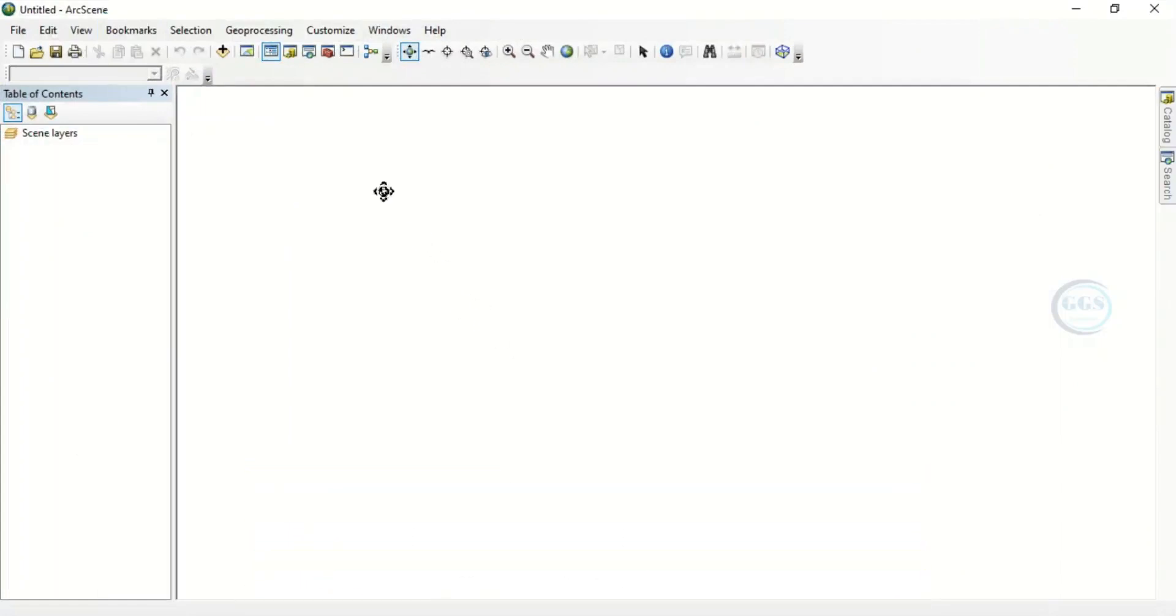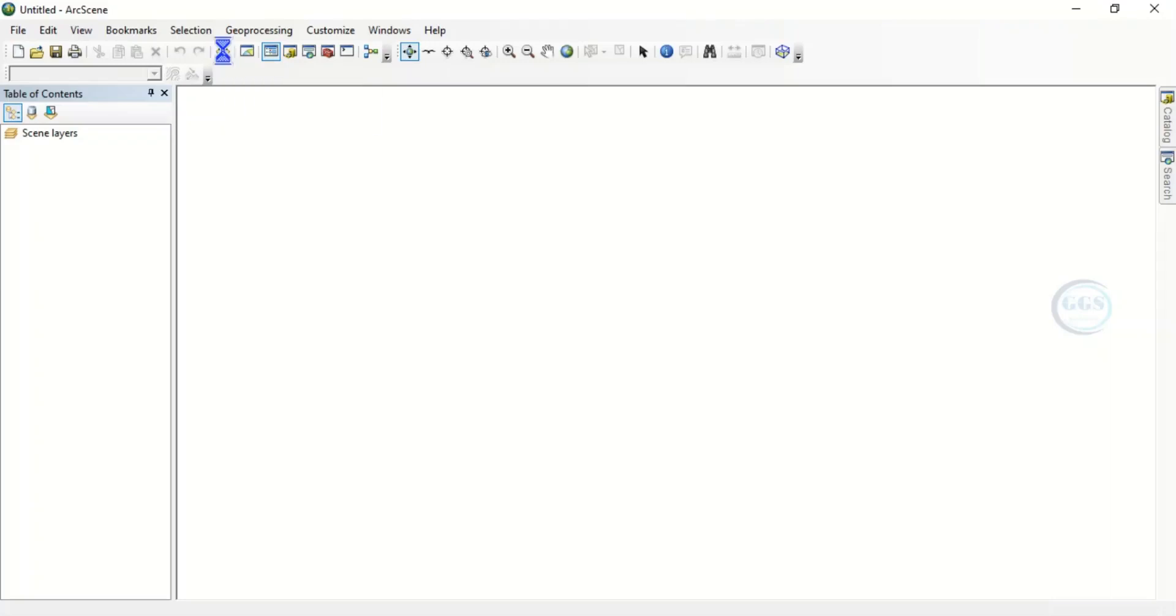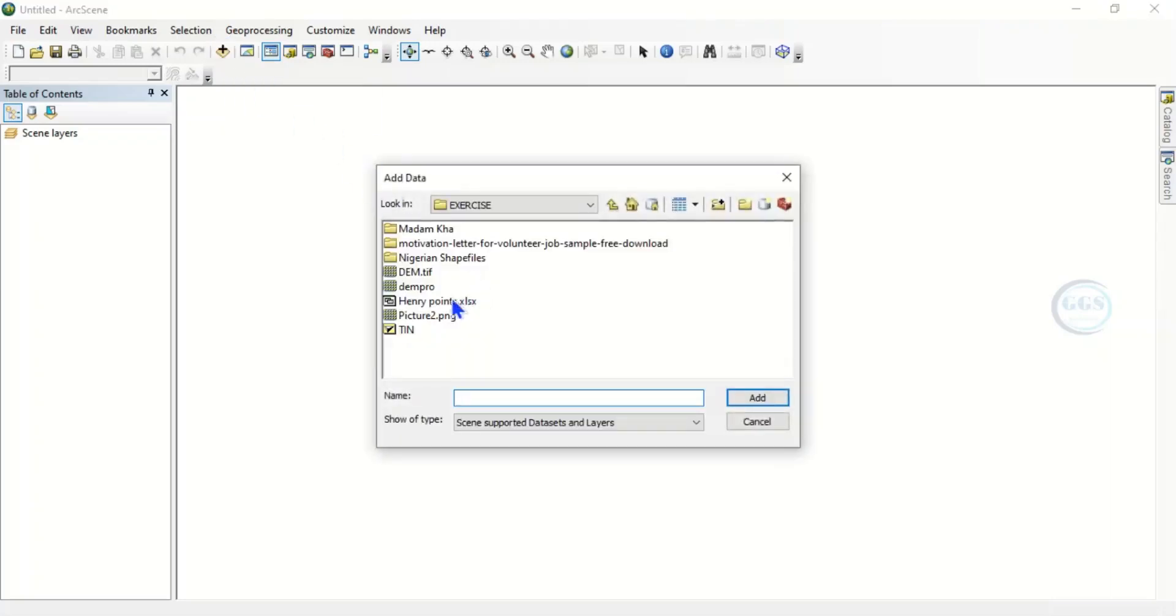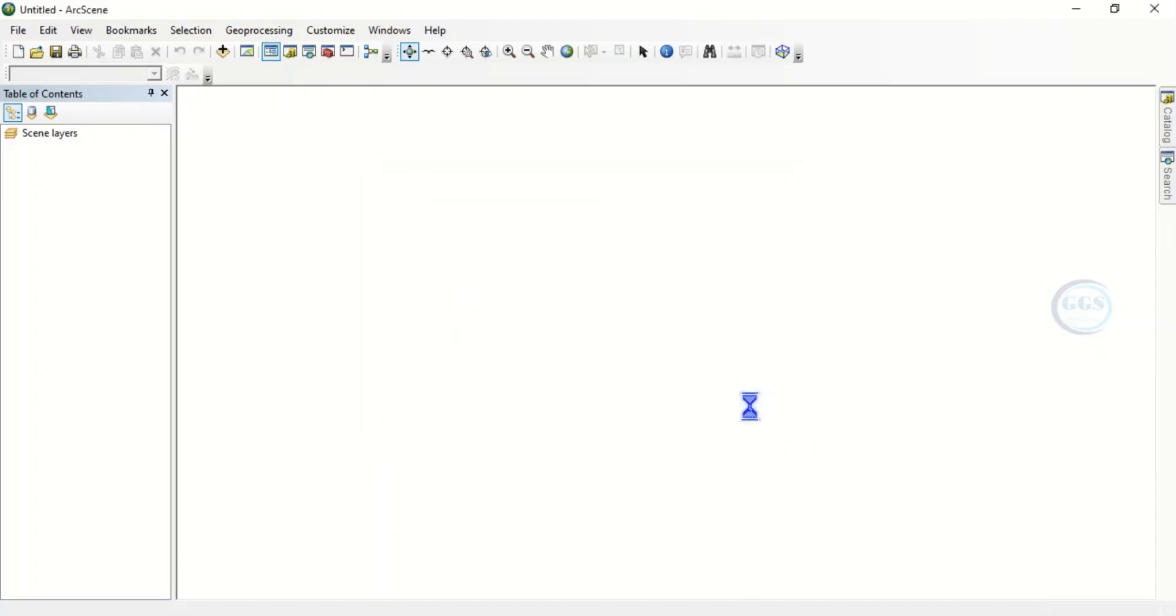So in ArcScene we have to bring in the TIN we just produced. To do that, click on Add and navigate to your data where the TIN is. So this is the TIN in my exercise folder, this is TIN we just generated. Then click on Add. So in a few seconds it will be added to our ArcScene interface.